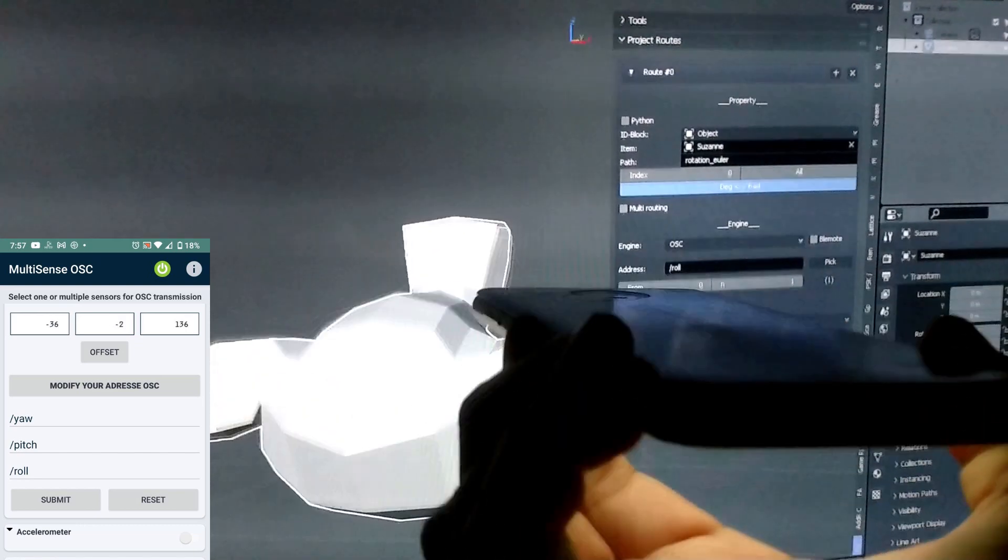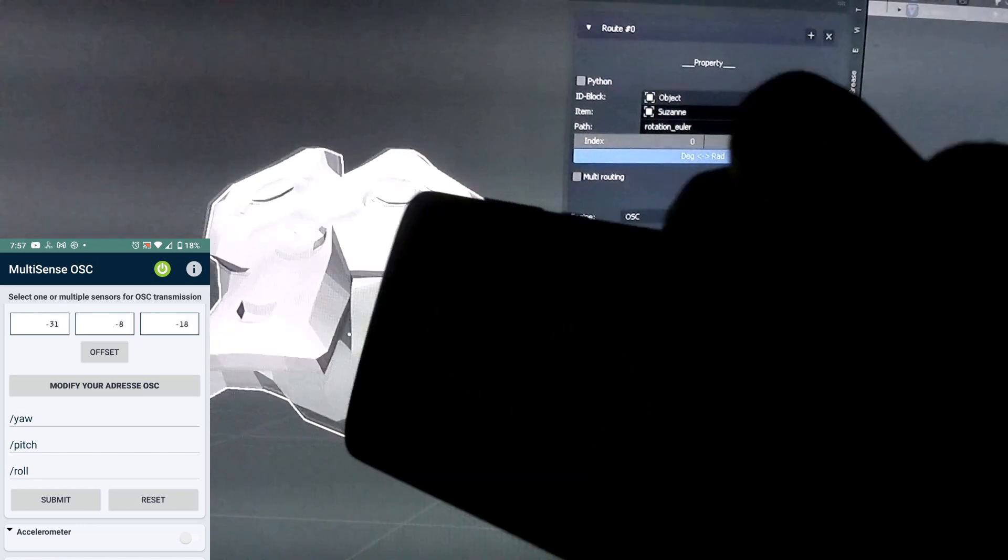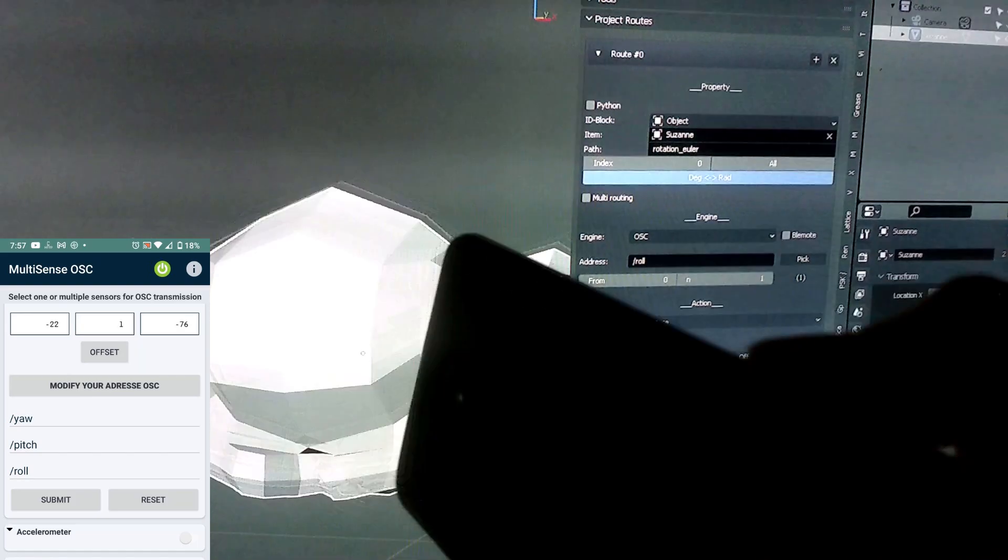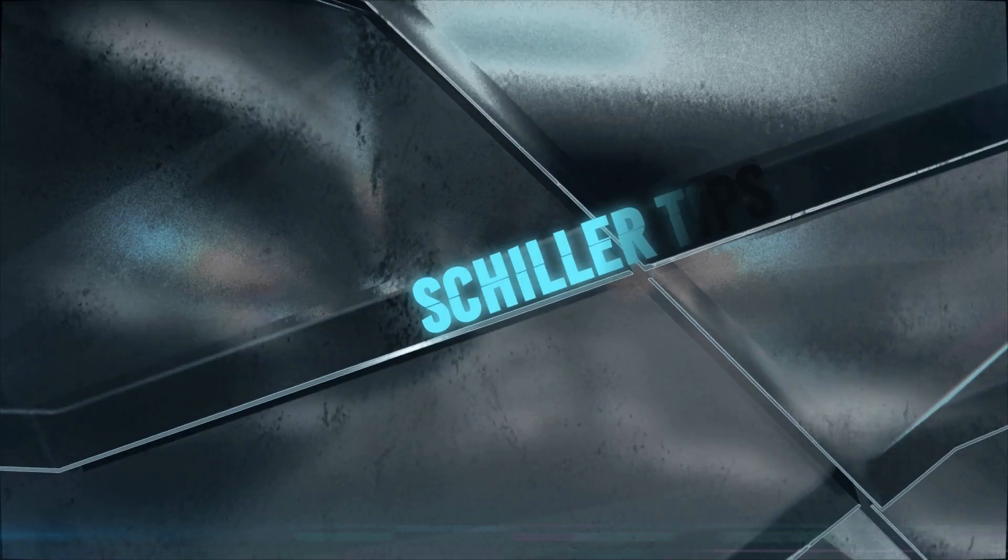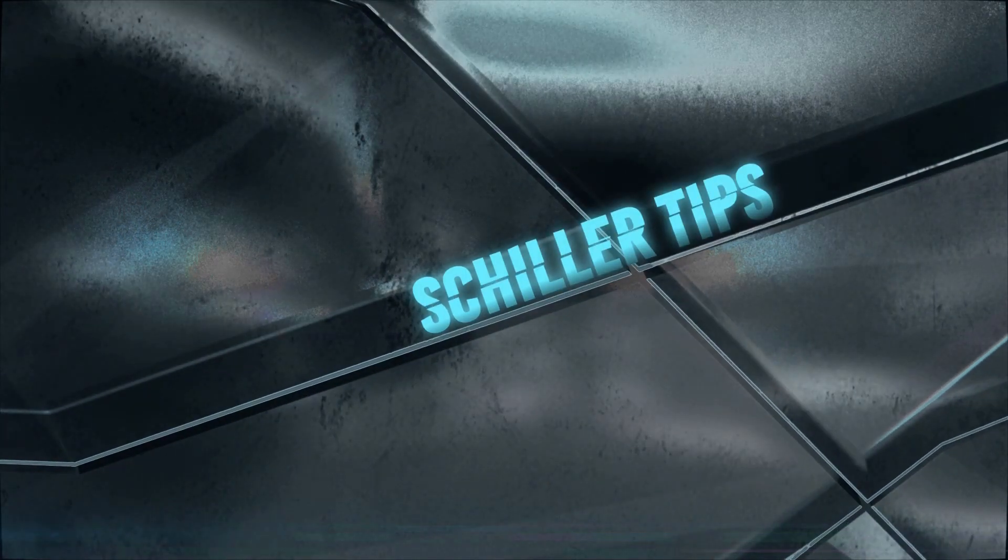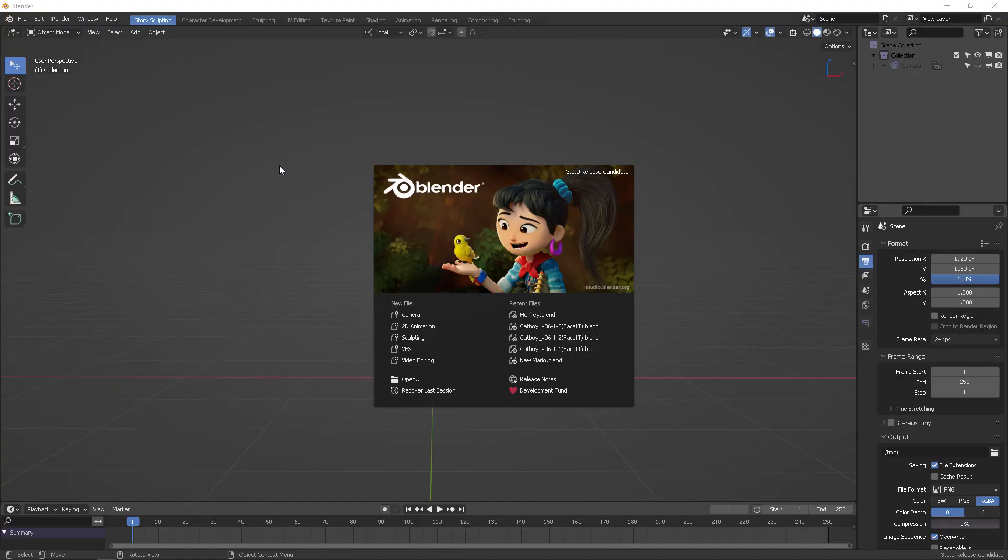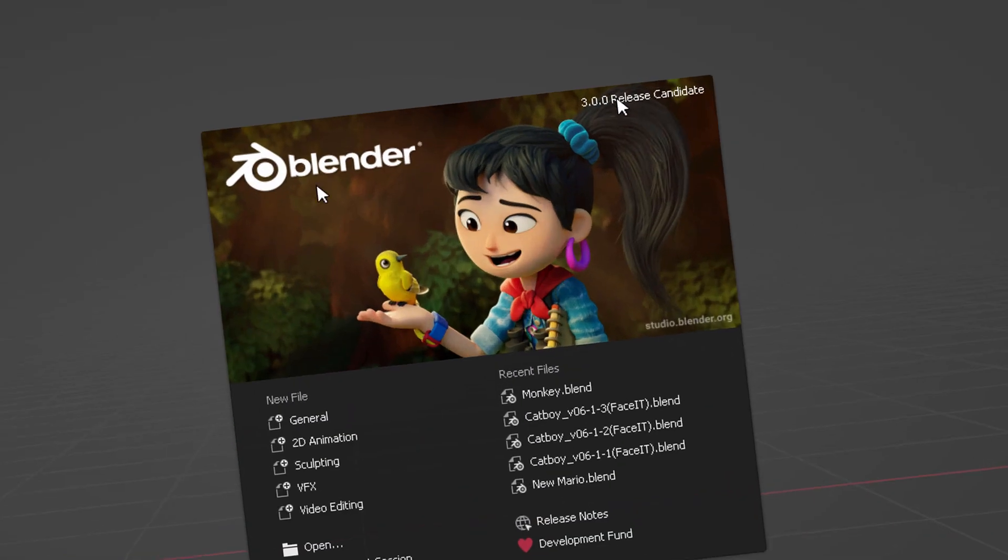In this video we will learn how to connect your Android OSC device to your Blender version 3. Welcome to this new video, we're going to be exploring this with Blender 3 version.